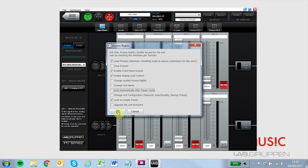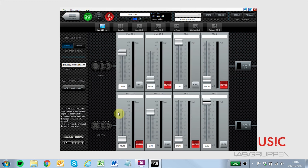Using the three states of operation, IPD can provide a full solution from integrator to end user. For example, you may wish the user operator to be unable to control input or output functions, but wish for an admin operator to have access to input but not output functions.